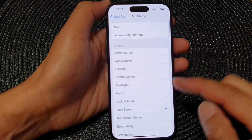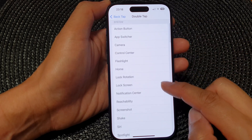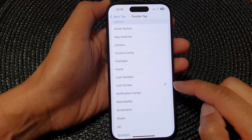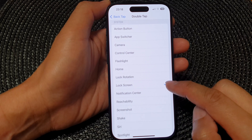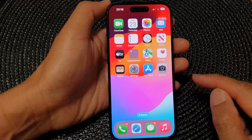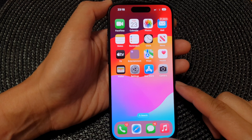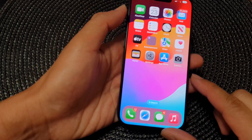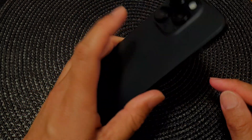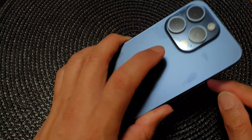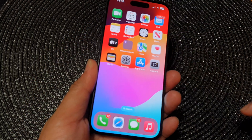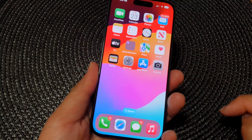Then scroll down and tap on Lock Screen. Once you tap on Lock Screen, you can swipe up to go back to the home screen. Now when you want to lock the screen, all you have to do is simply double tap at the back and that will lock the screen.